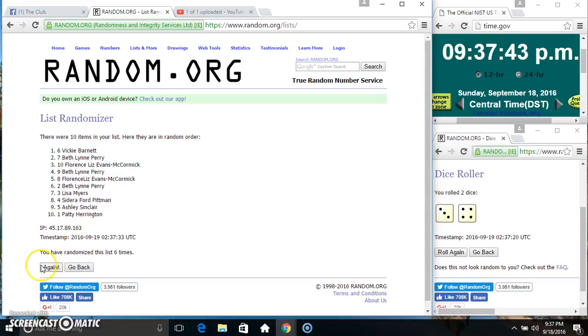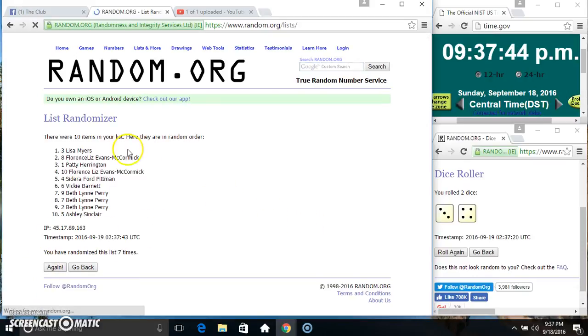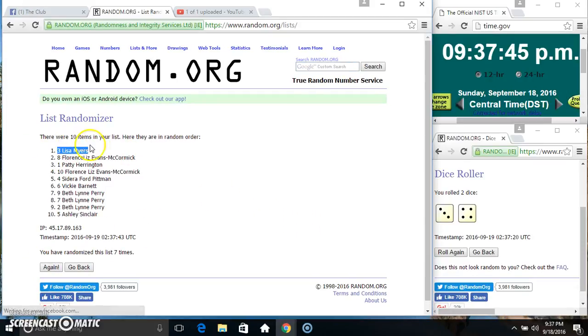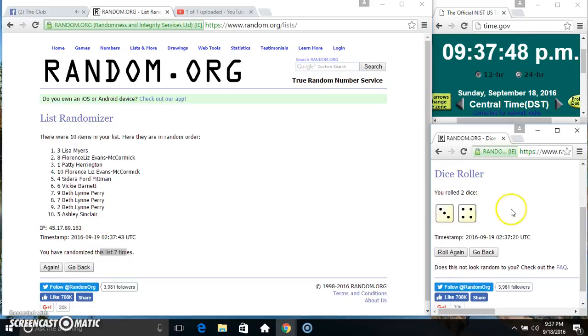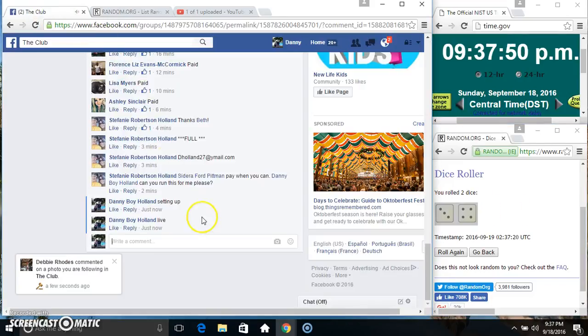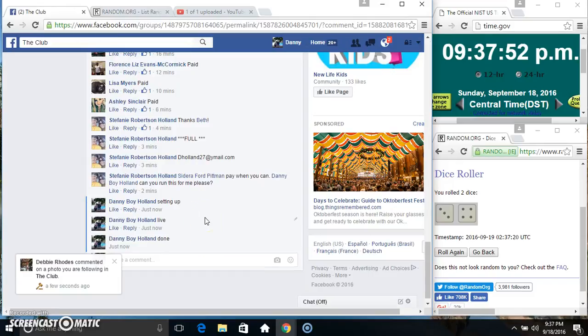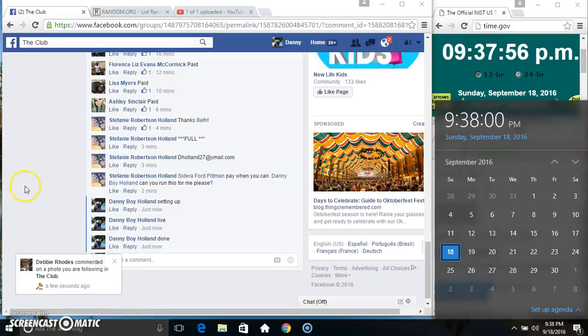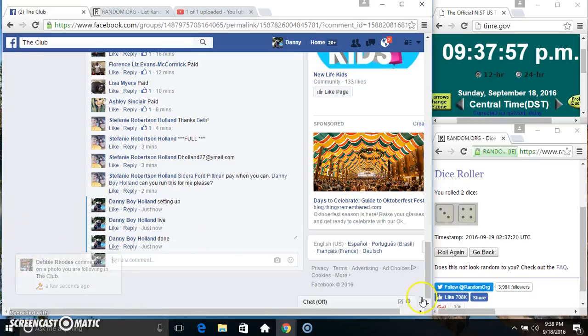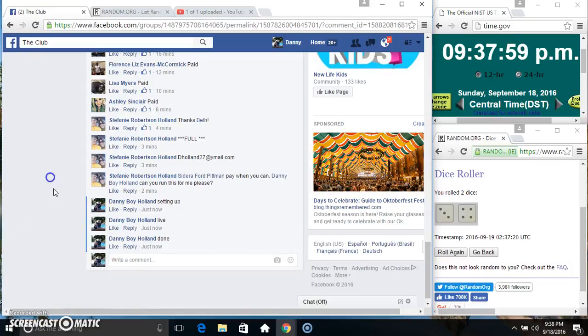Good luck everyone. Spot three, Miss Lisa Myers. Ten items, seven times, seven on the dice. Congrats Miss Lisa, we are done. 9:37 just rolling over to 9:38. Thanks everyone.